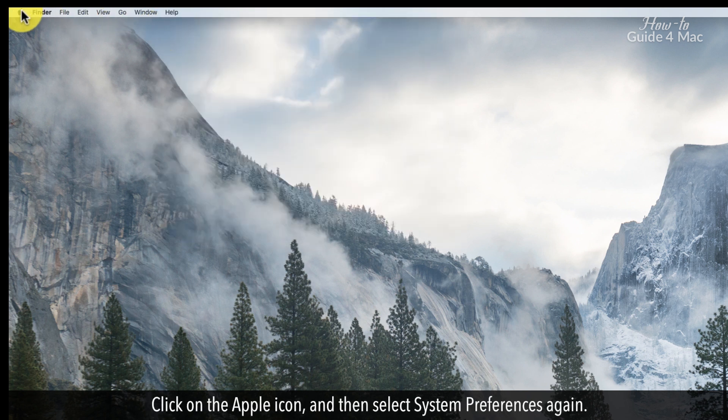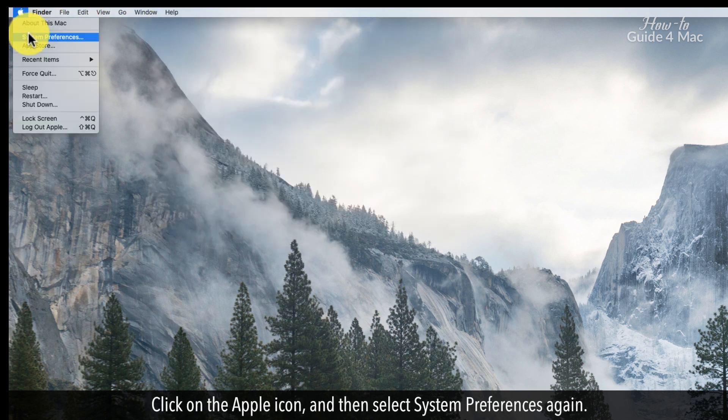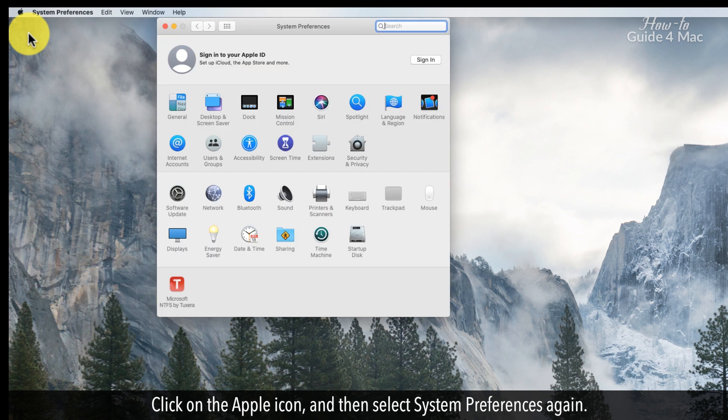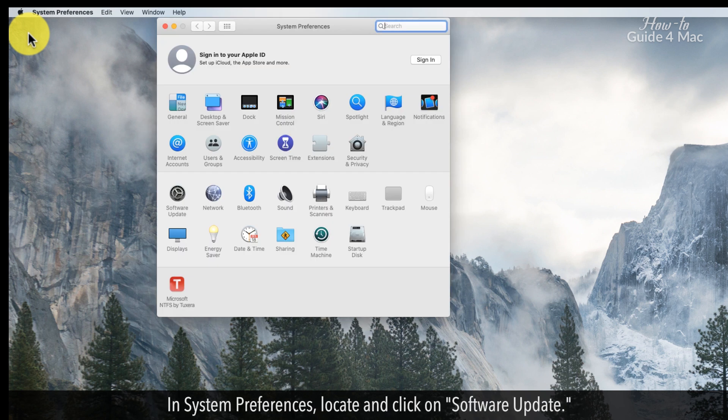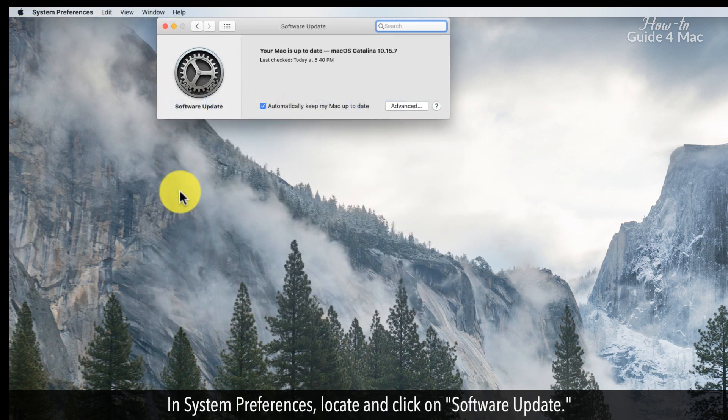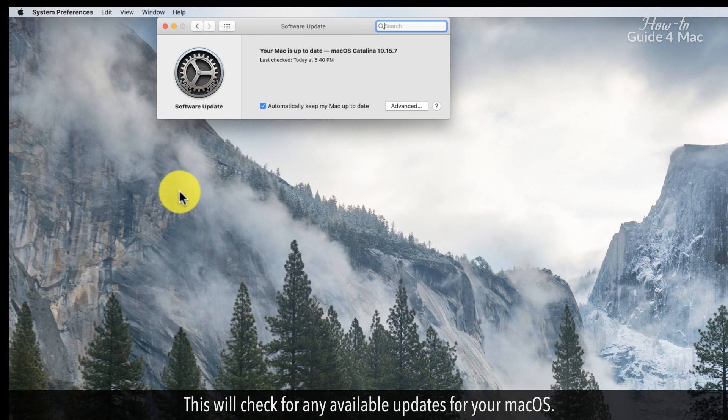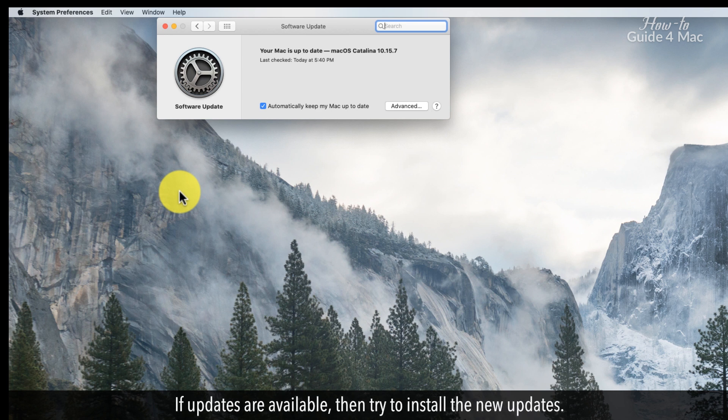Click on the Apple icon, and then select System Preferences again. In System Preferences, locate and click on Software Update. This will check for any available updates for your Mac OS. If updates are available, then try to install the new updates.